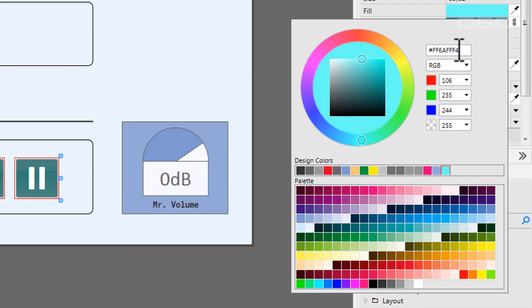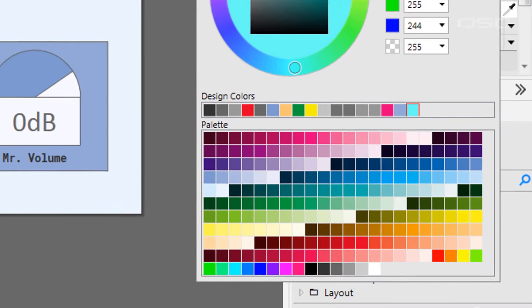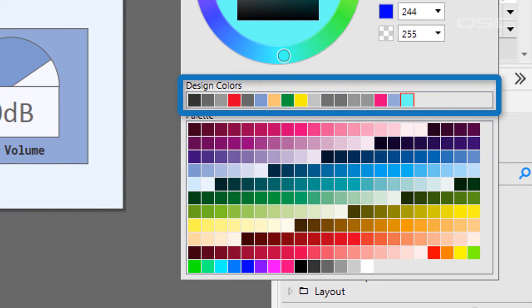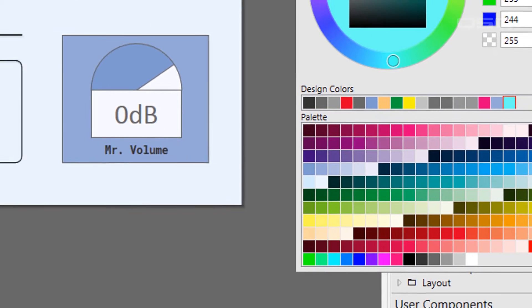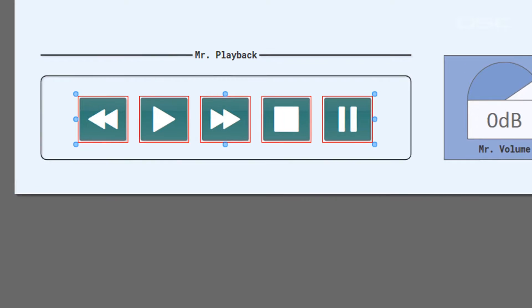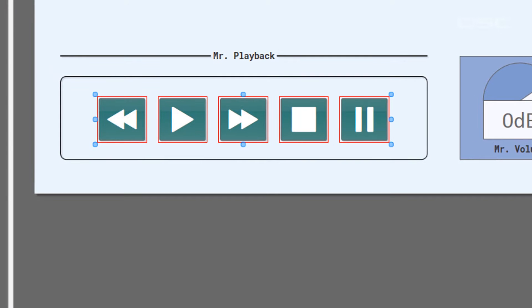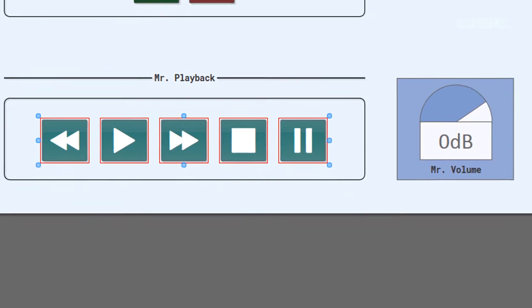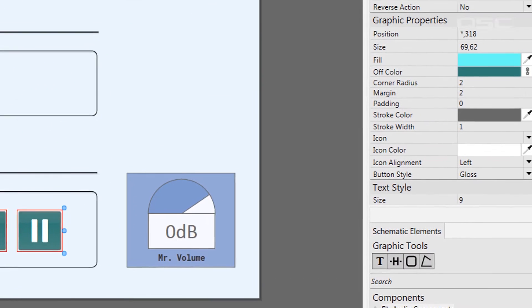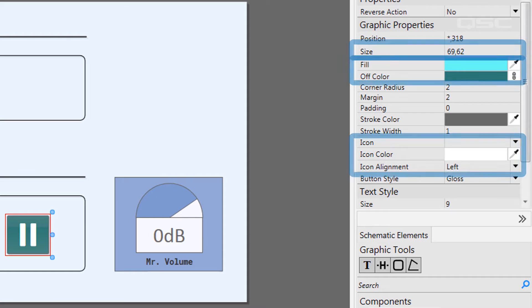Colors that have been used recently will be found in the Design Color Tray for your convenience. When it comes to customizing buttons themselves, you've already seen most of the ways that you can adjust the button size, color, label, and icon.